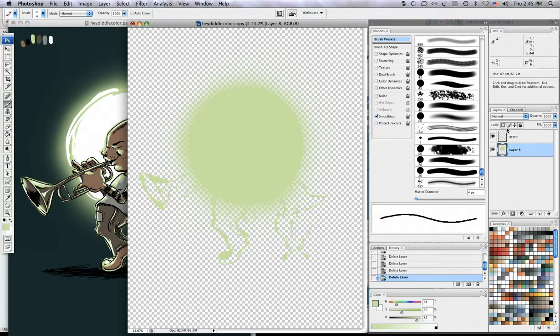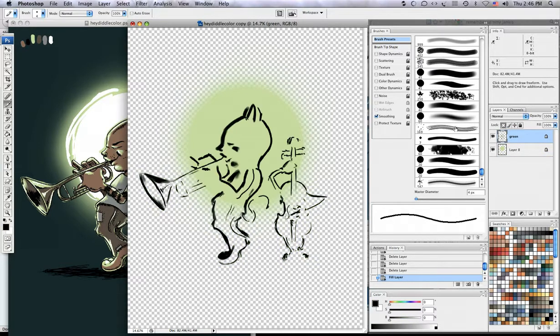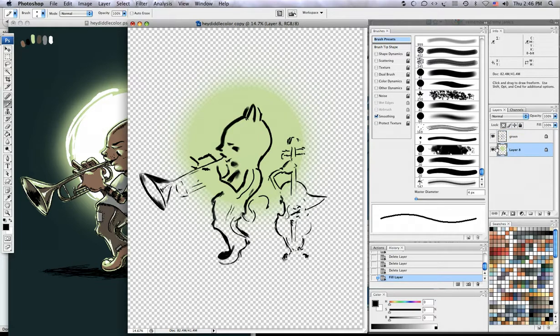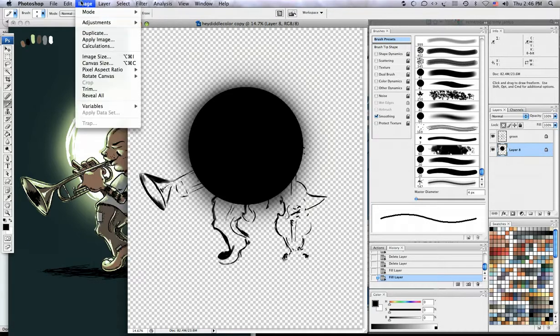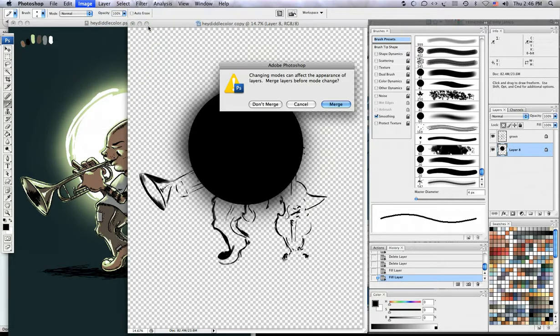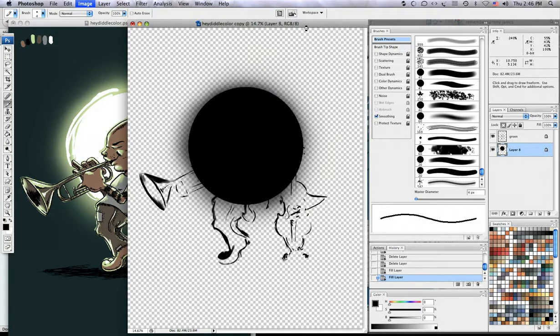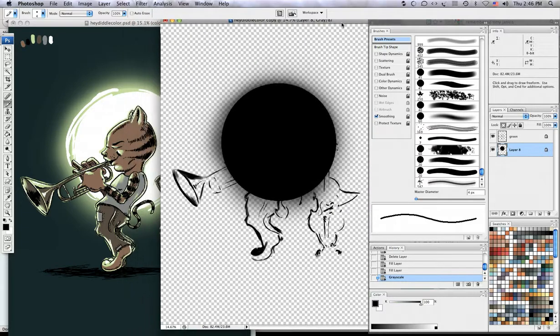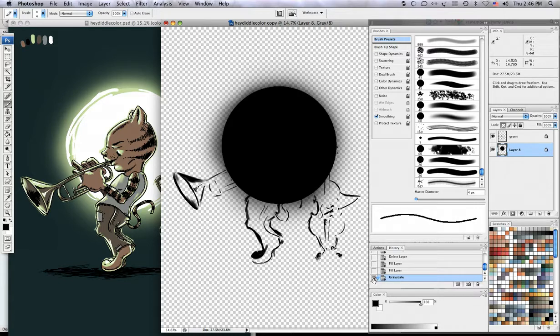And what I'm going to do is lock the transparency on each of these layers and fill each one in with black and that's just option or alt delete once I have that. Next thing I'm going to do here is switch my mode to grayscale, don't merge the layers, discard any color information, and then I'm going to go to my history and mark this one where I switched it to grayscale.